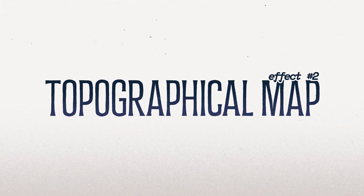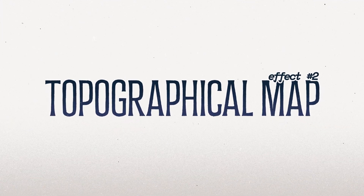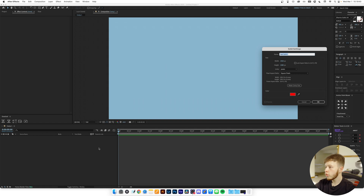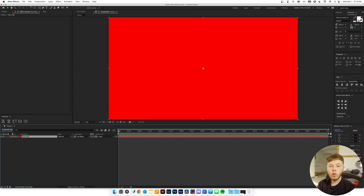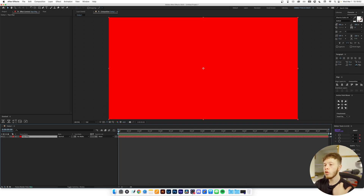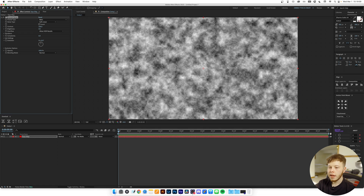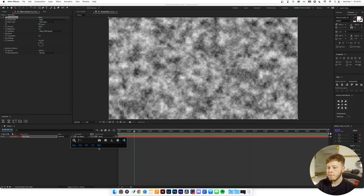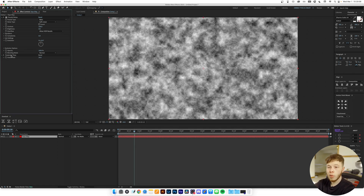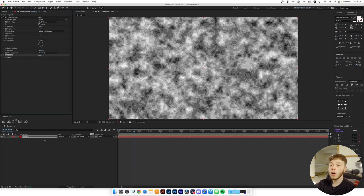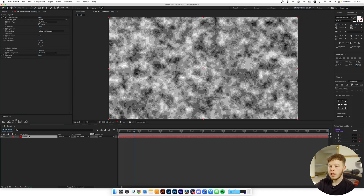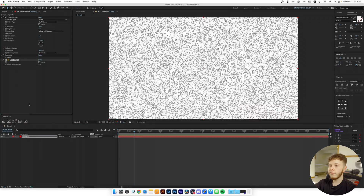For the second effect we're going to create a topo map. Create a new layer and name it 'topo map' — we're going to do everything on one layer. Add Fractal Noise as the base, then add Posterize — importantly, not Posterize Time — just Posterize. And then lastly add Find Edges.